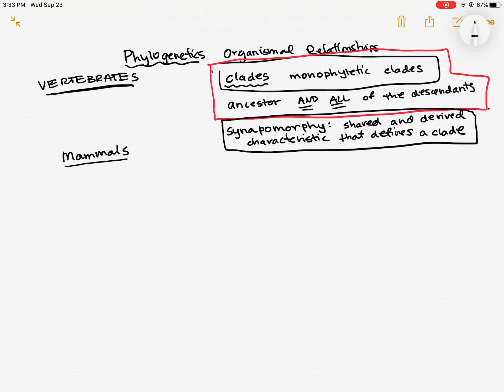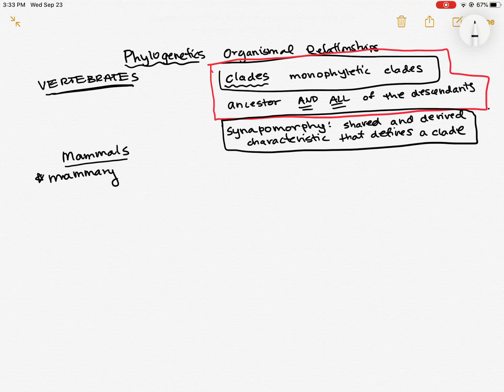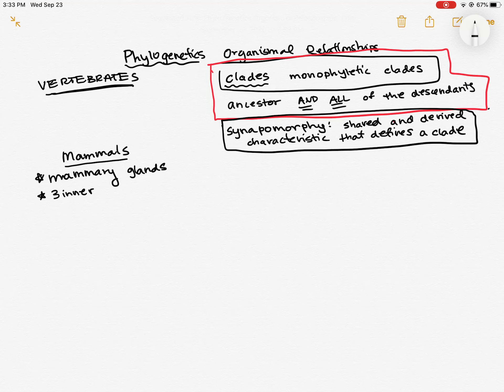Mammals have three synapomorphies. They have, obviously, mammary glands. That's what they're named after. At least some members of a species will have mammary glands. Males tend not to in mammals. They also have three inner ear bones. And they have fur or hair at some point in their life.